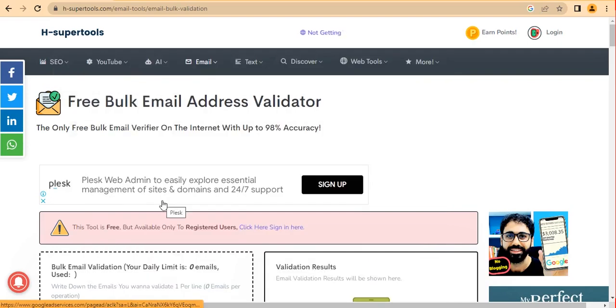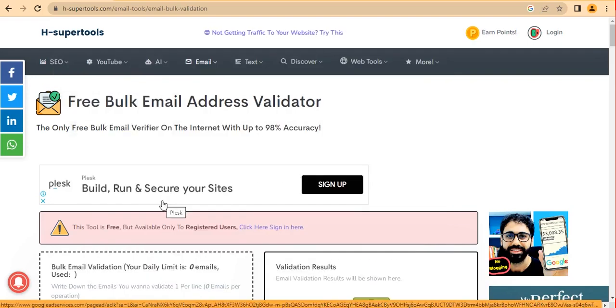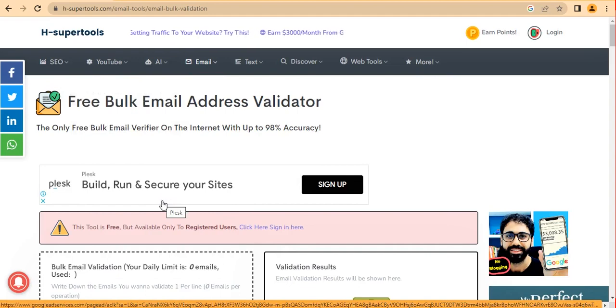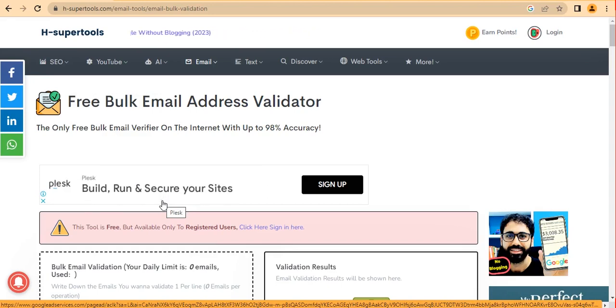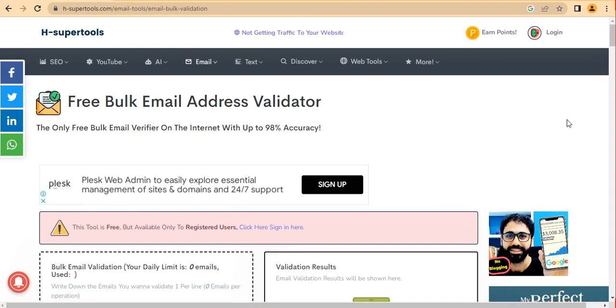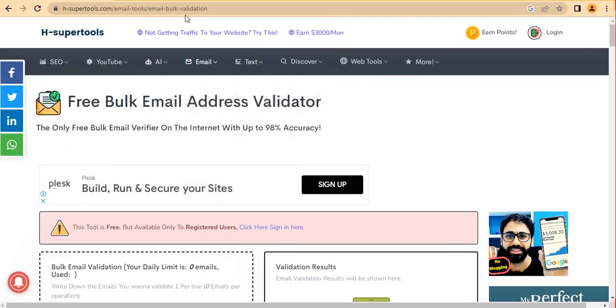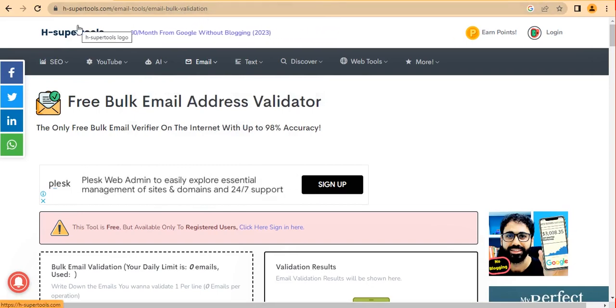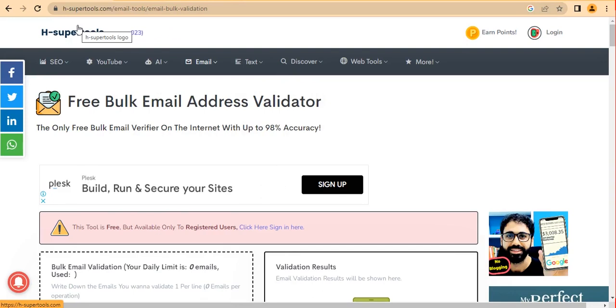The website I'm going to introduce is HSuperTools.com, created by H Educate — a great YouTuber who makes a lot of helpful content. The specific tool is at hsupertools.com/bulk-email-validation. I'll leave the link in the description below. Alternatively, go to hsupertools.com, click on Emails, and you'll see 'Bulk Email Validation' — click on it and you'll be there.